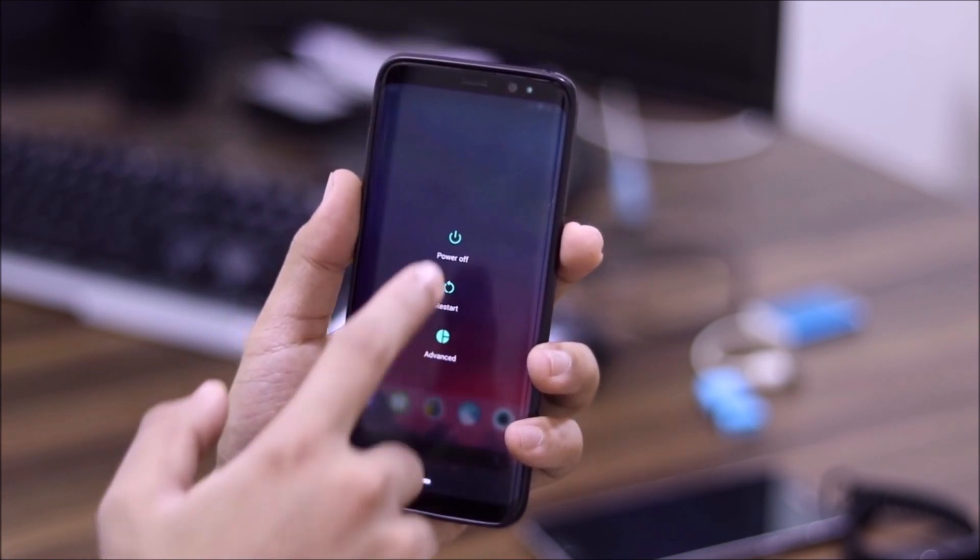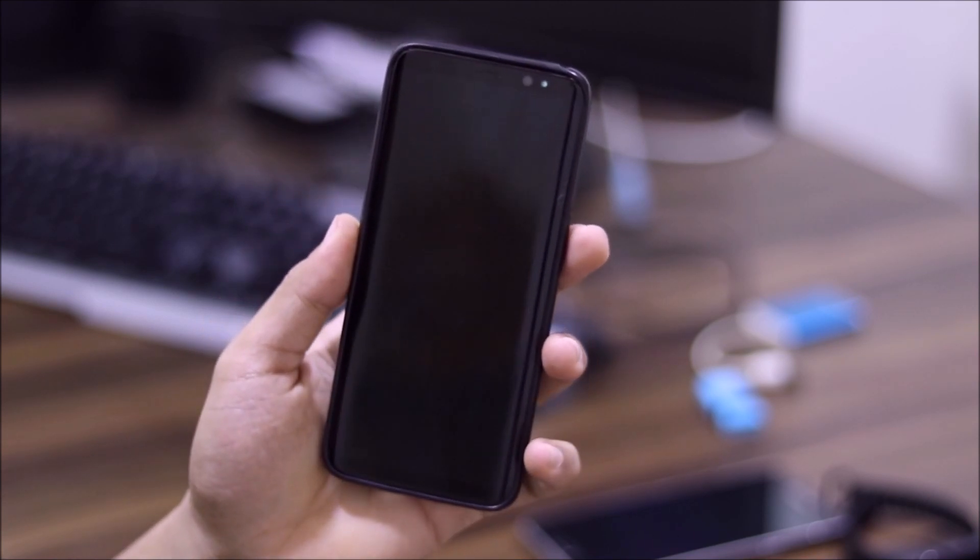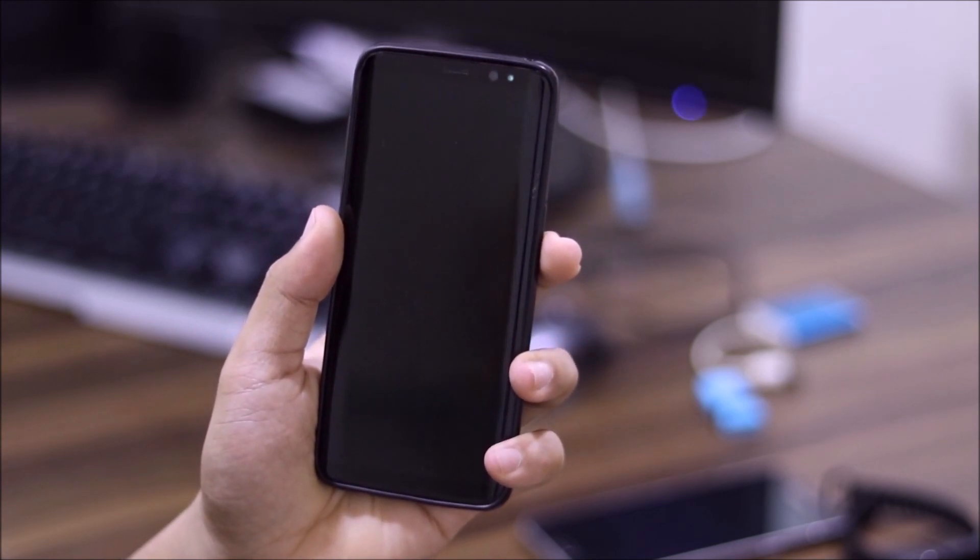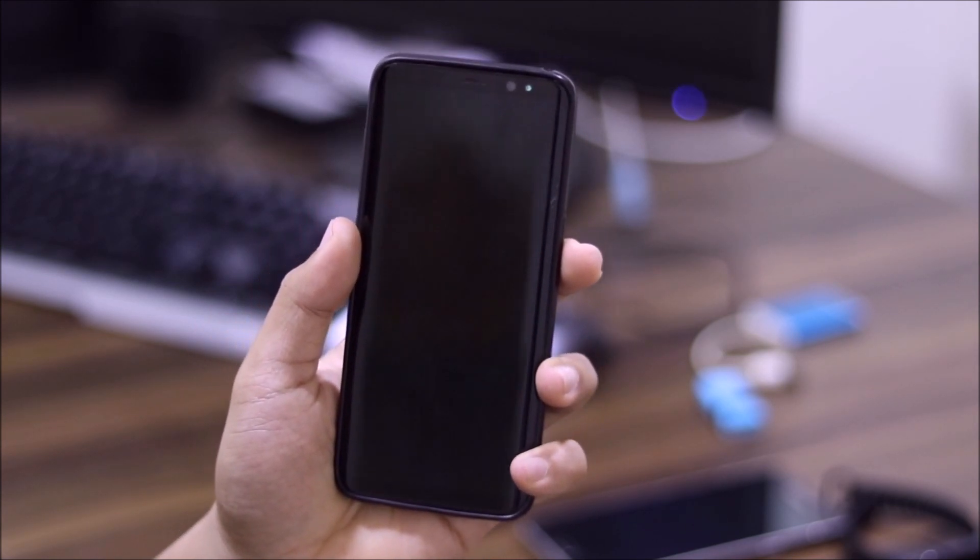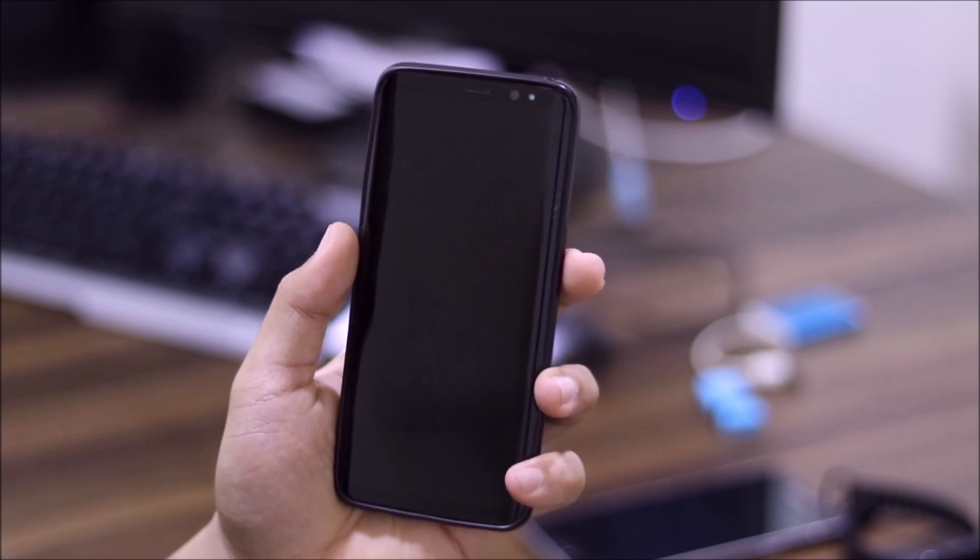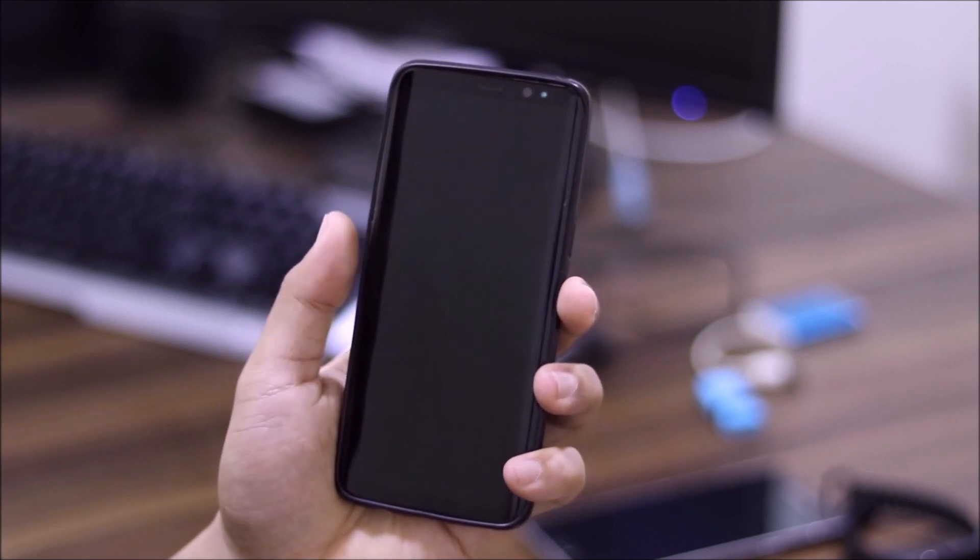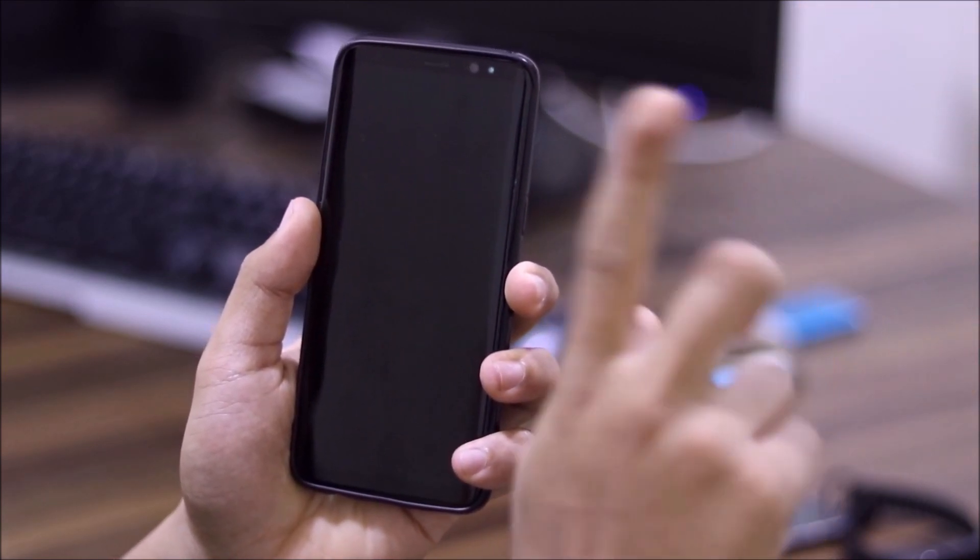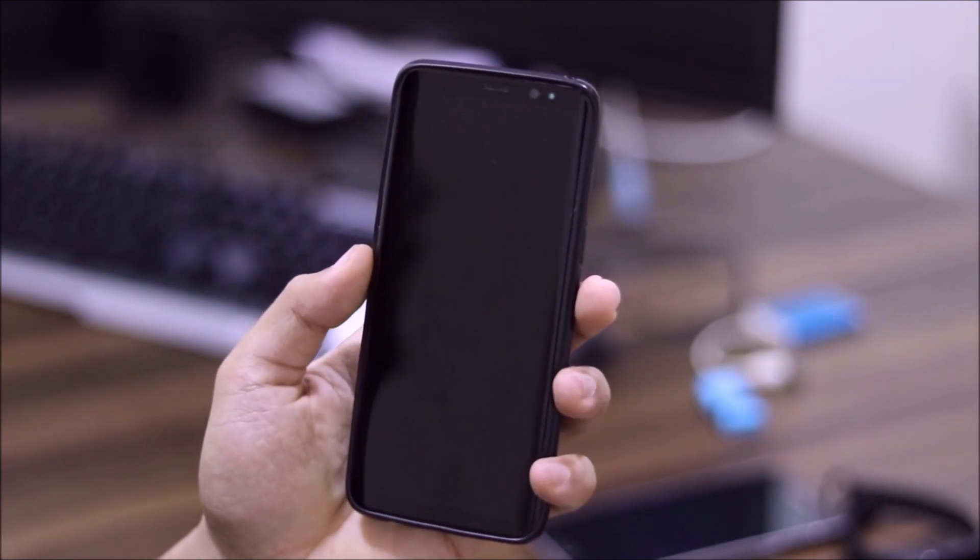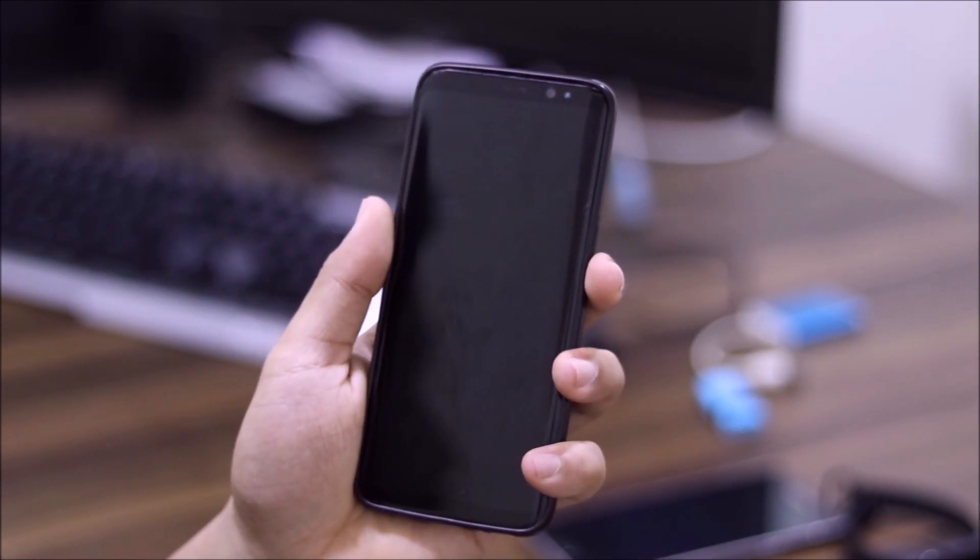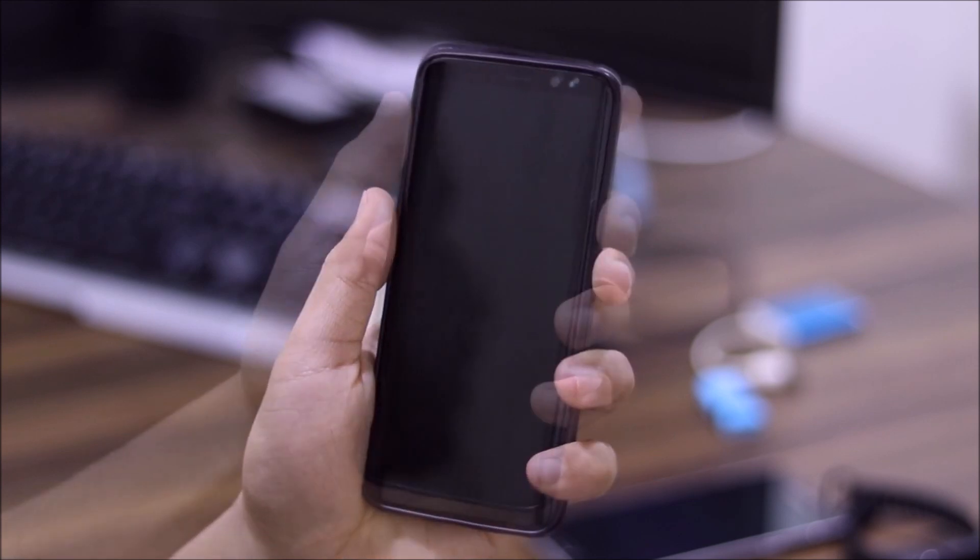So first, you have to power off your device. Also, make sure you have latest TWRP 3.3 installed, which is the official one. Yeah, you need the official one. Also, I have made a separate video. You can watch it here or here somewhere. It will be in the I button. Yeah, let's proceed towards the installation.